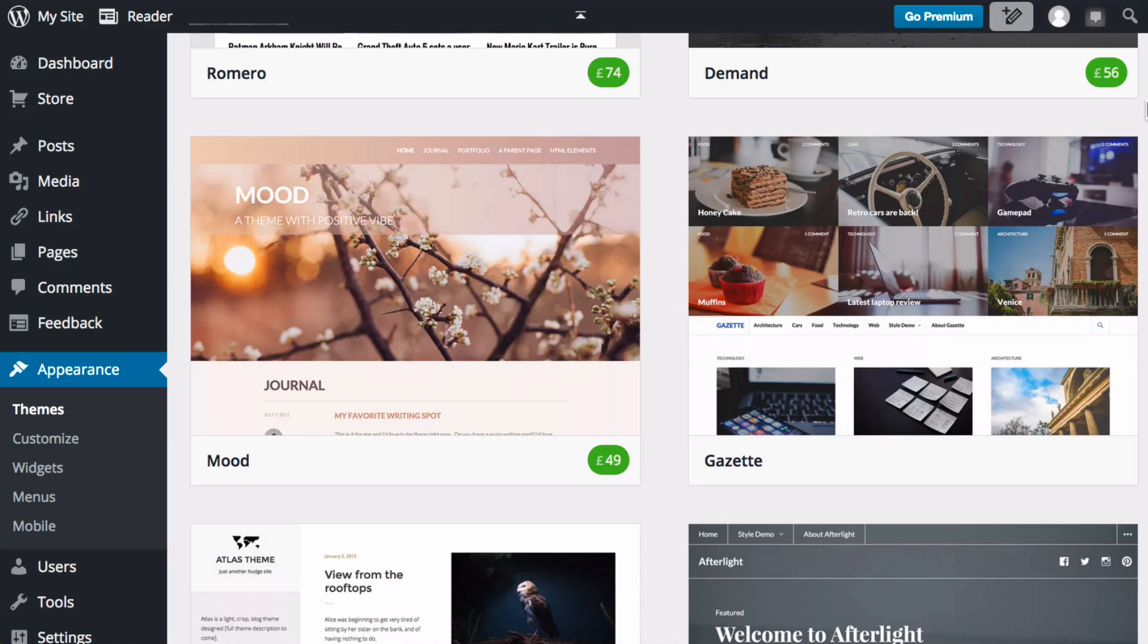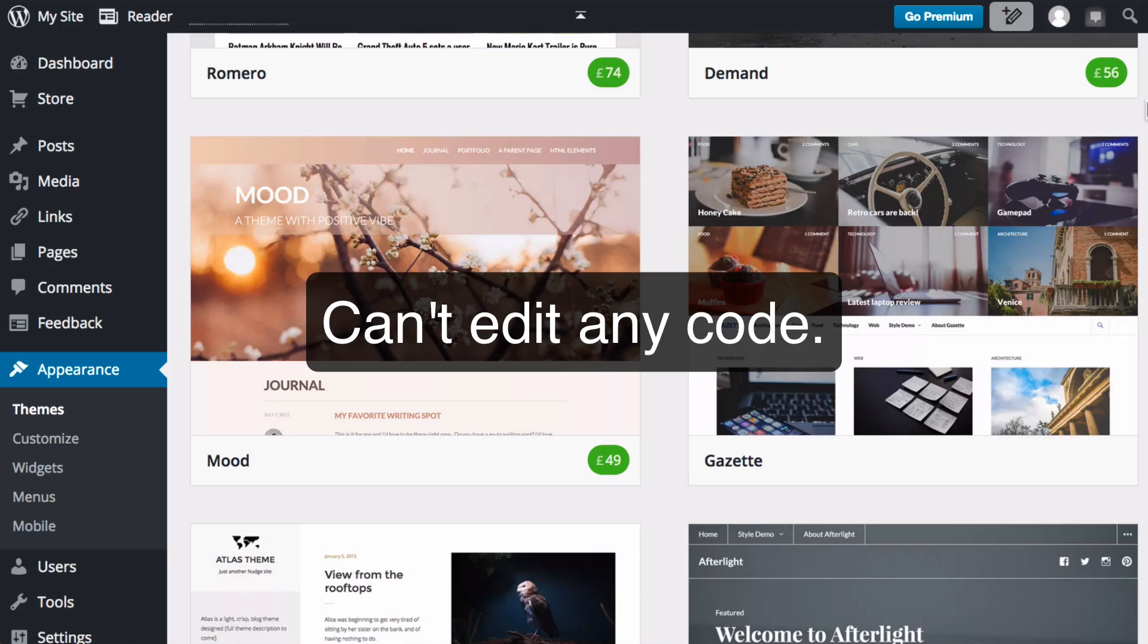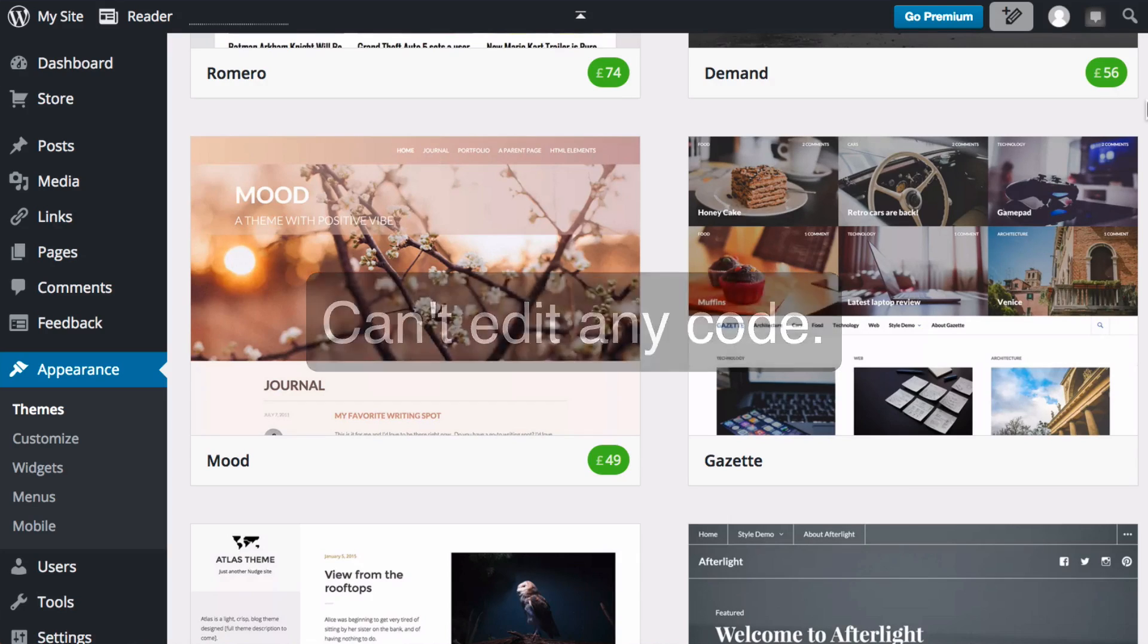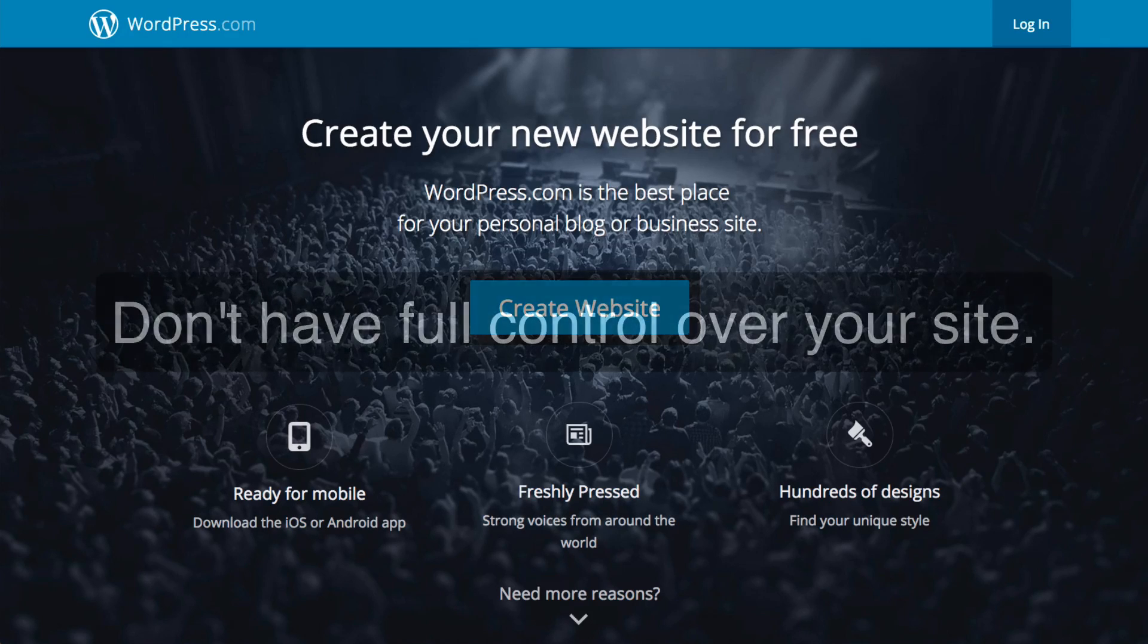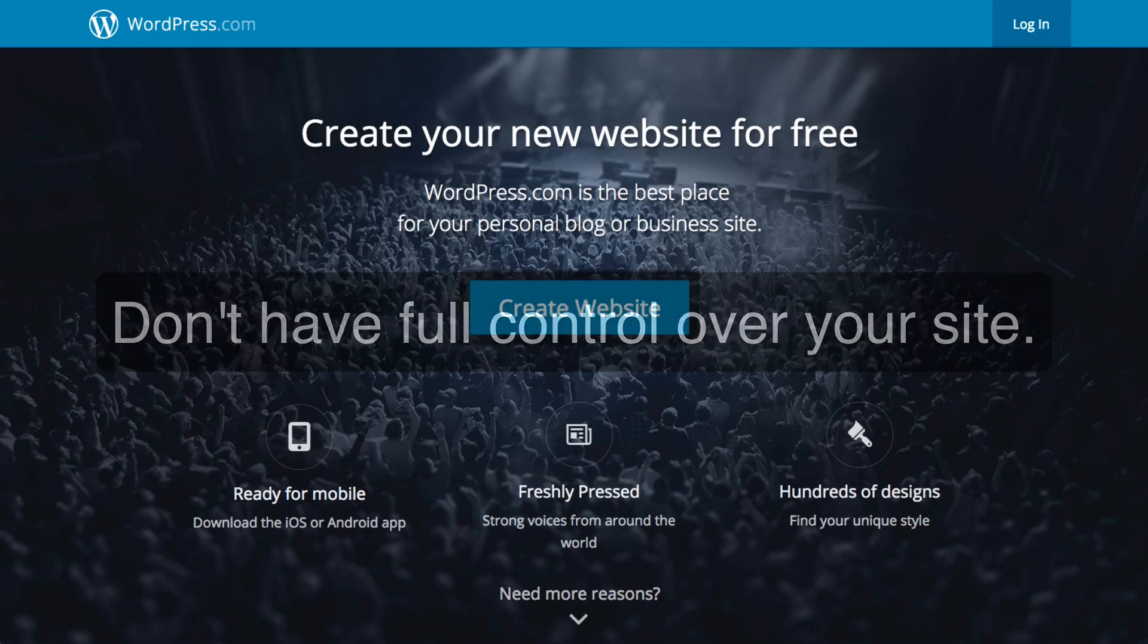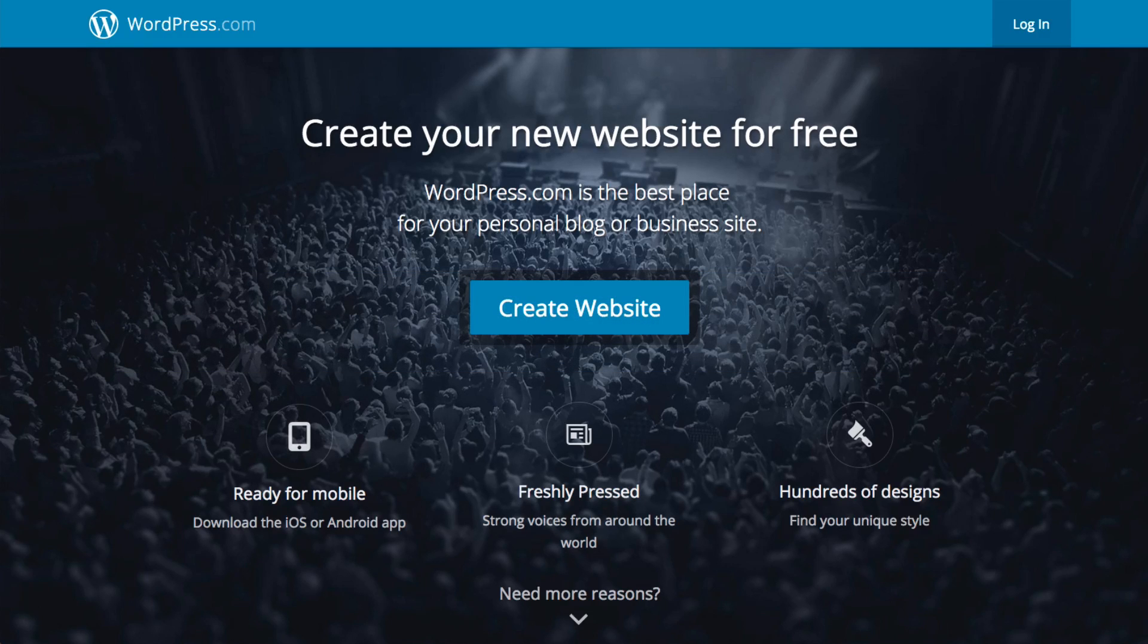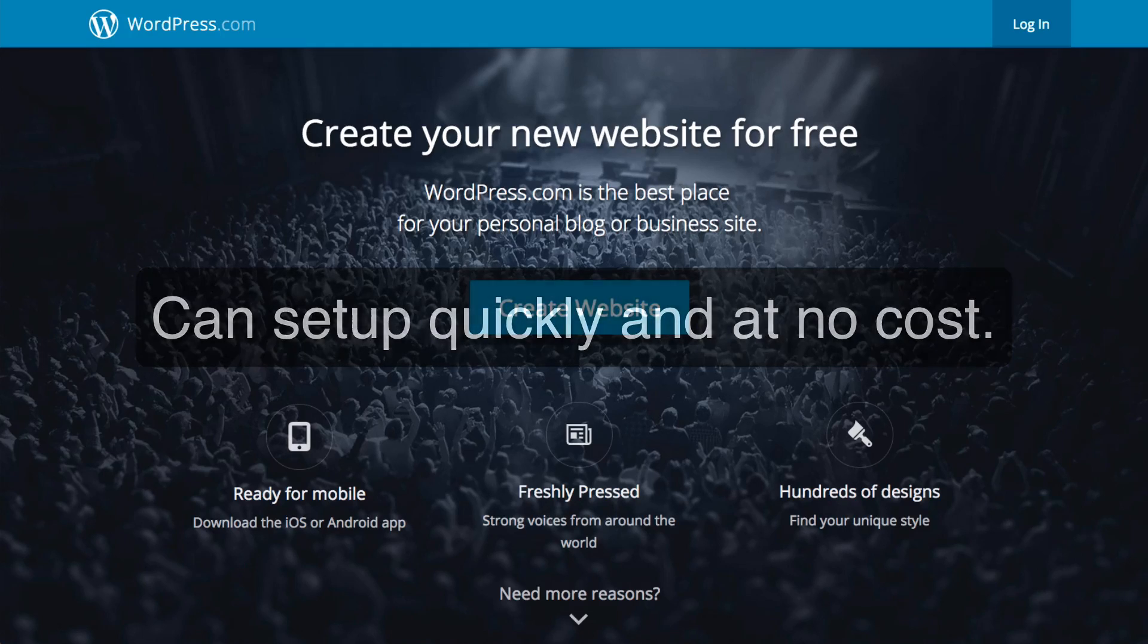What's more, you can't edit the code either, so there's limited scope for customization in the future. With WordPress.com you don't control the platform which powers your site, which means you have much less scope for customization, but if you are looking to get set up quickly at low cost, then WordPress.com may be the one for you.